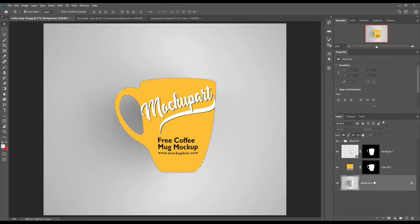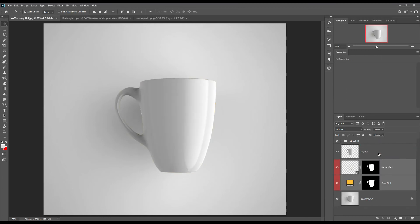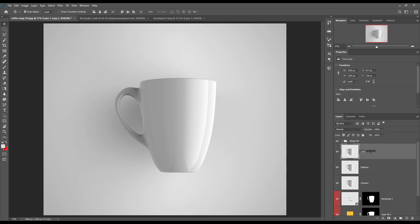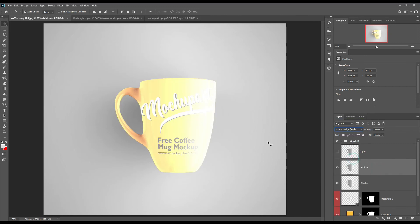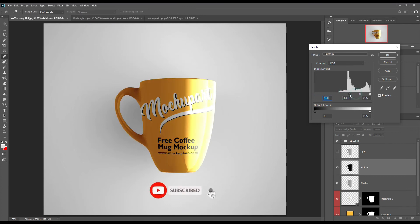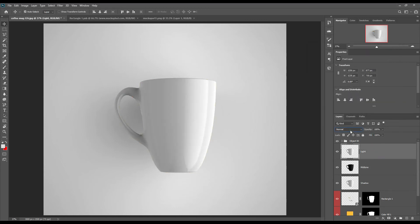Now select and make three copies of the mug. Name them Shadow, Light, and Mid-tone. Make Shadow to Linear Burn. Make Mid-tone to Linear Dodge and adjust the levels. Make Light to Screen.